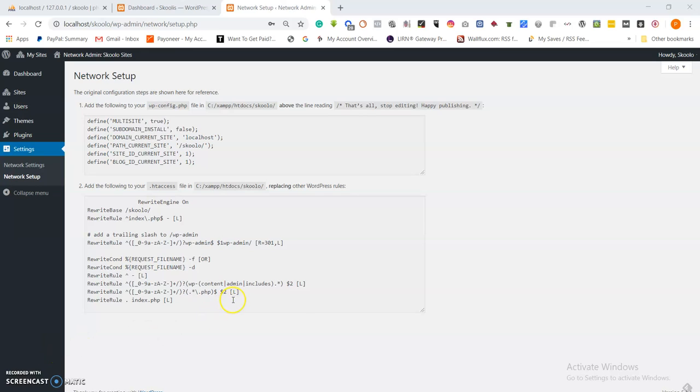Let us proceed from where we left off in lesson 2. In lesson 2 we set up our WordPress inside XAMPP and we activated the multisite functionality on WordPress.